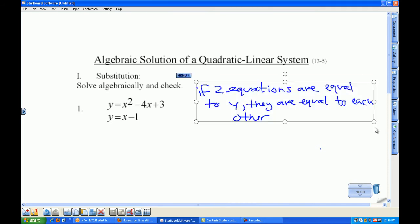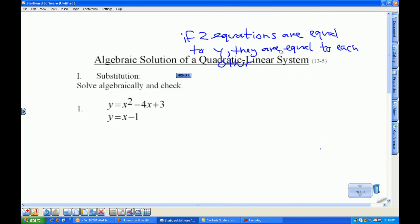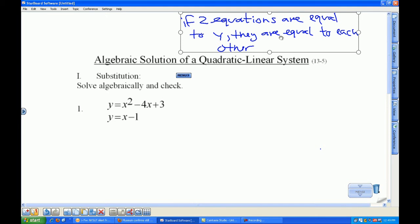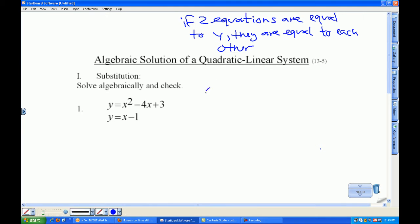This is the philosophy behind how we're going to do problem one. If two equations are equal to y, they are equal to each other. So I'm going to take x squared minus 4x plus 3 and set that equal to x minus 1.